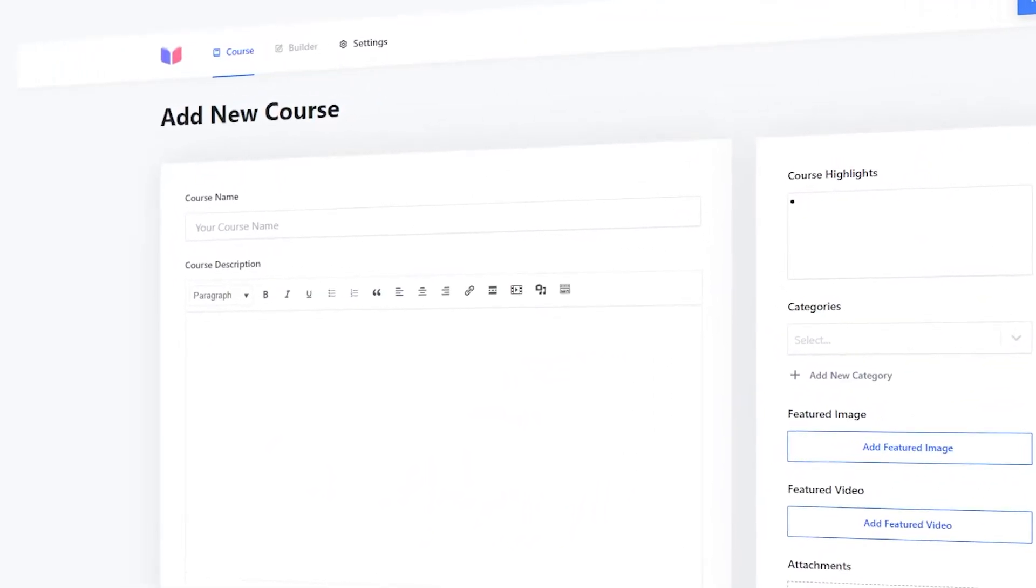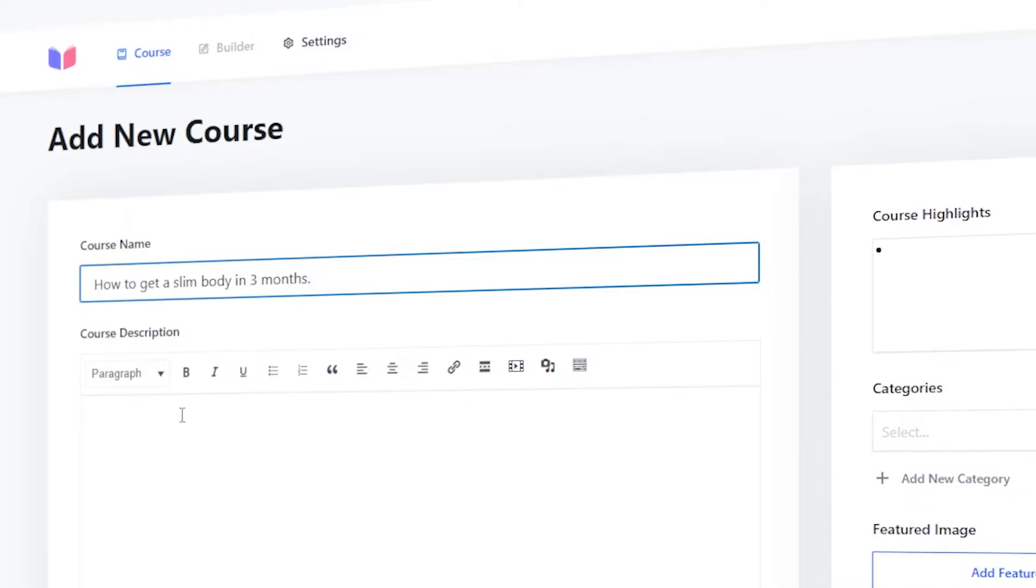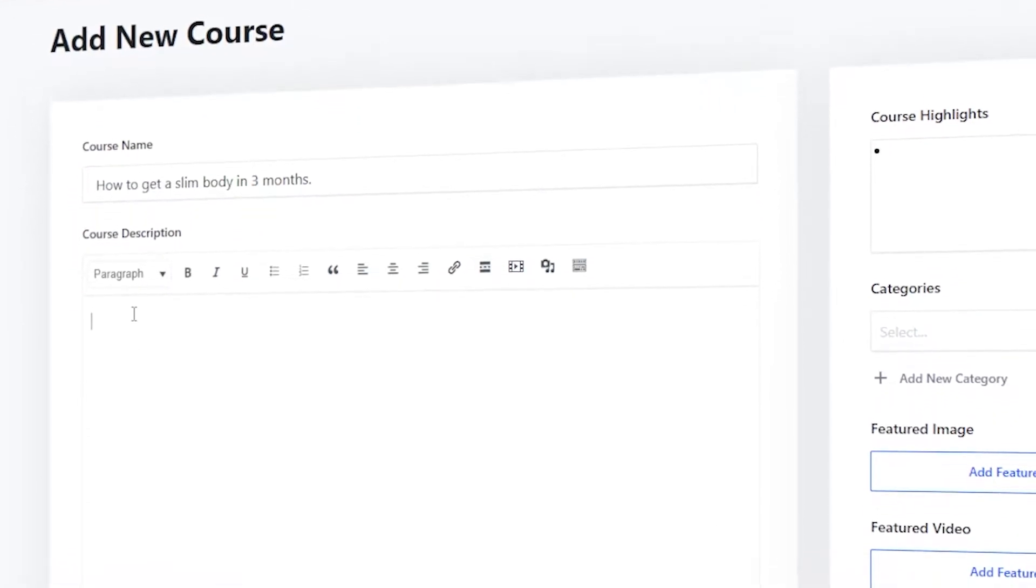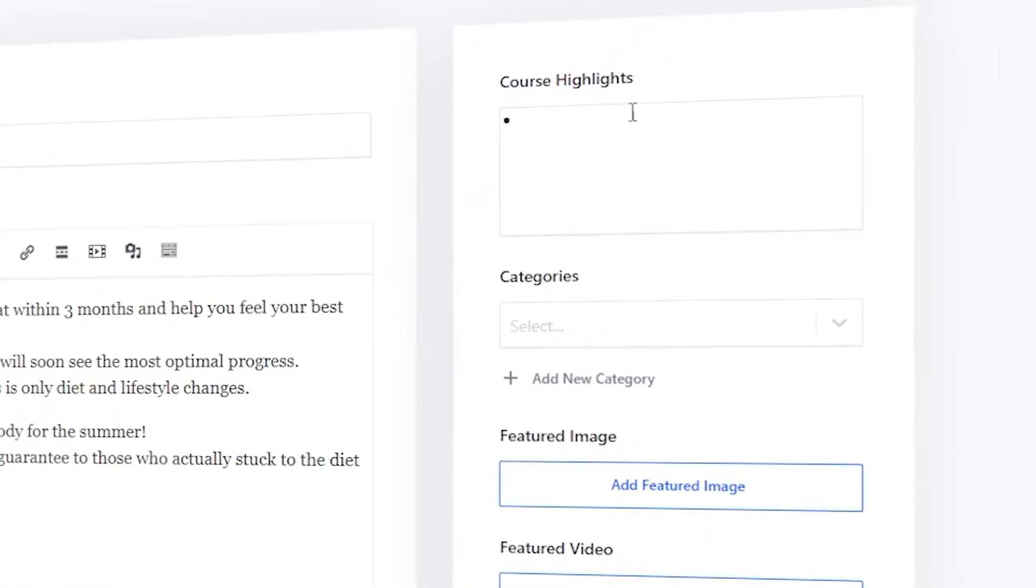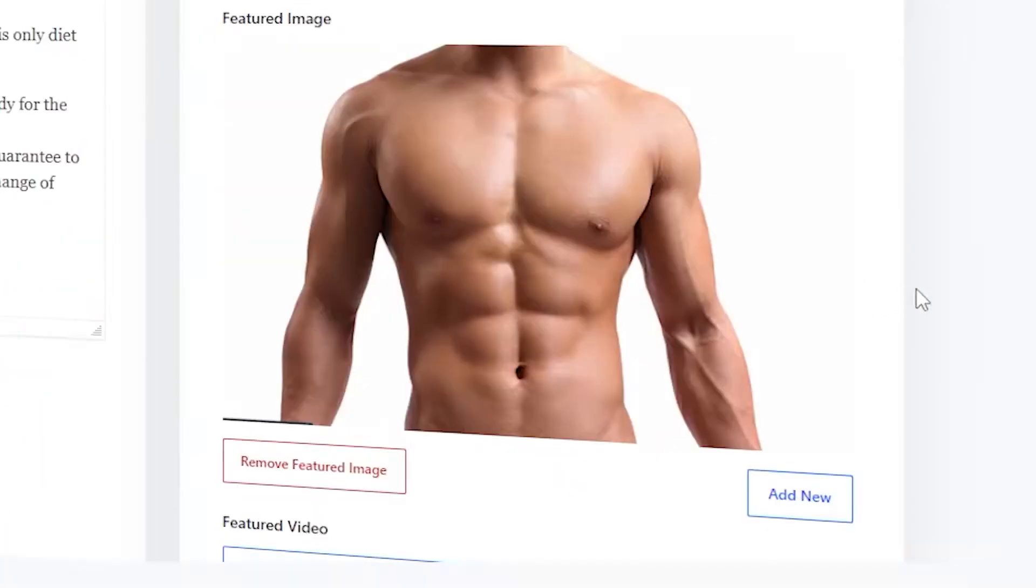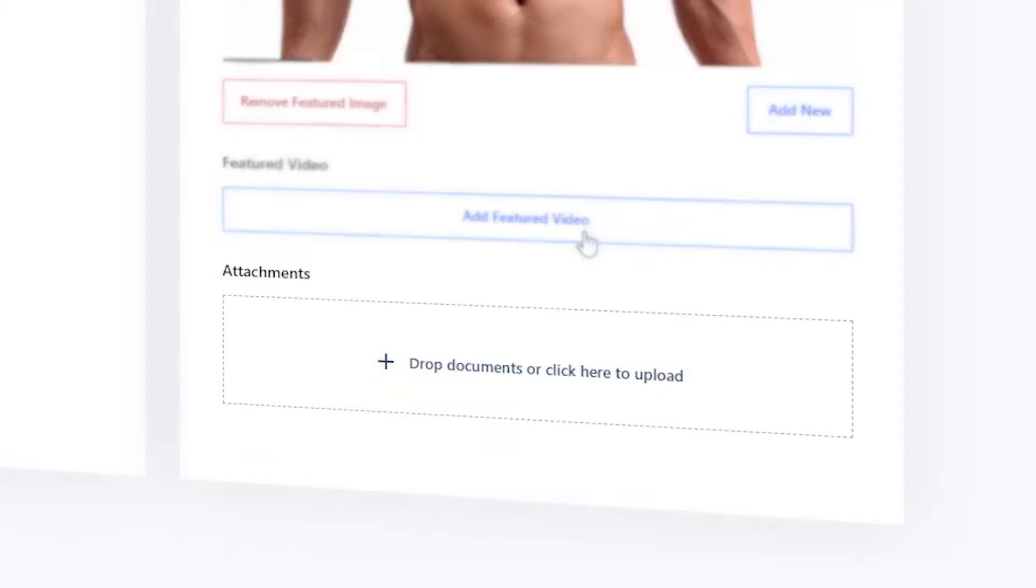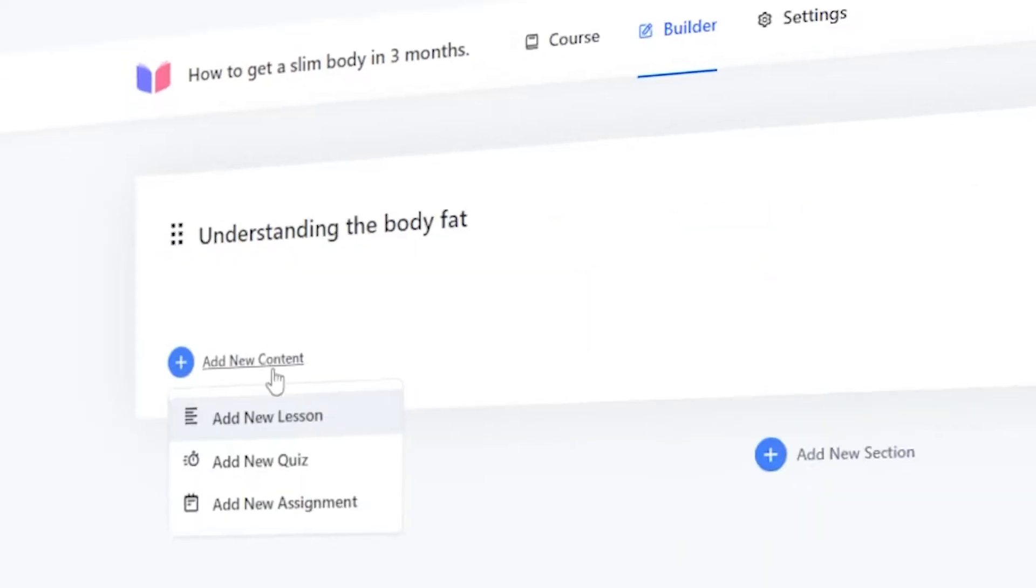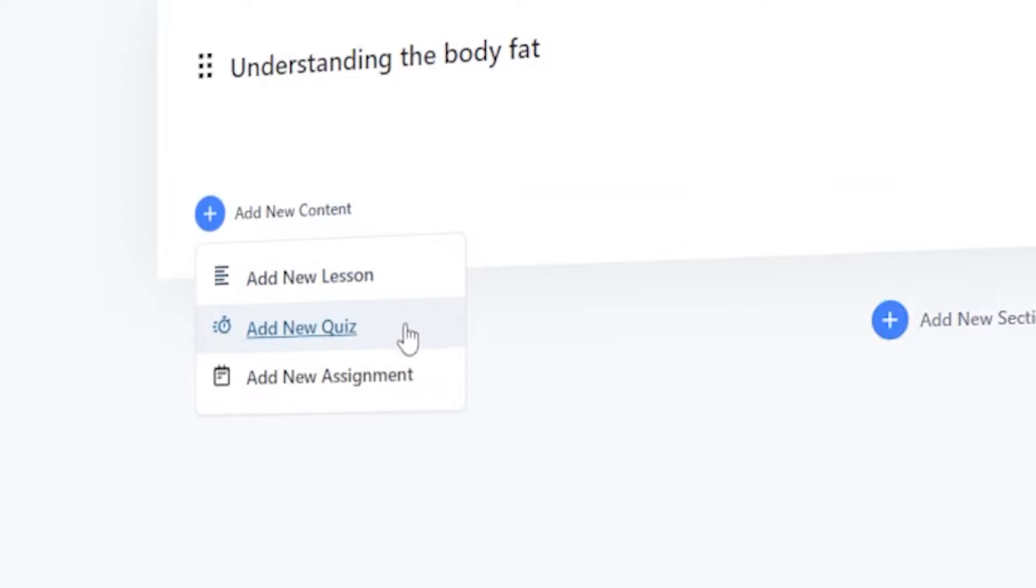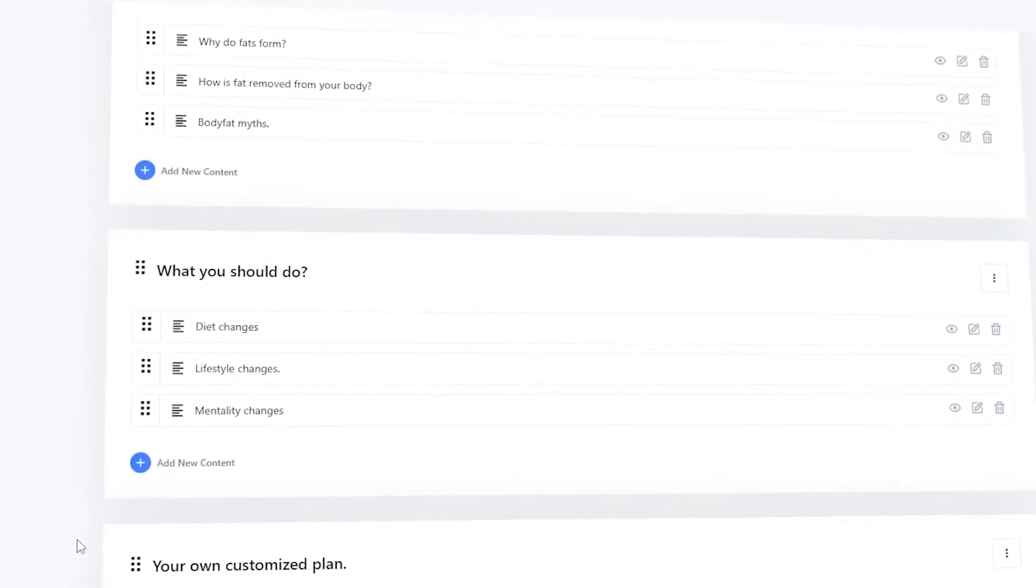Create unlimited courses with ease, give it a name, description and make it appealing with course highlights, image, video and other attachments. Create sections, add lessons, quizzes or assignments. They can be easily arranged with our drag and drop builder.